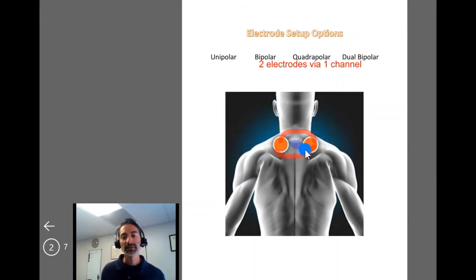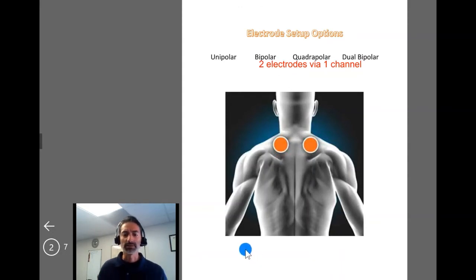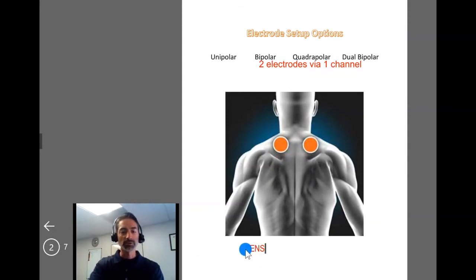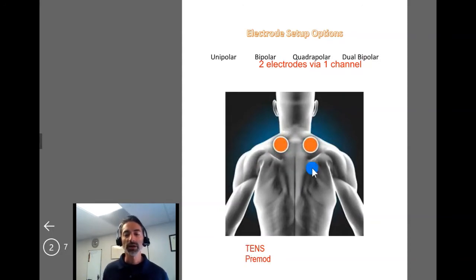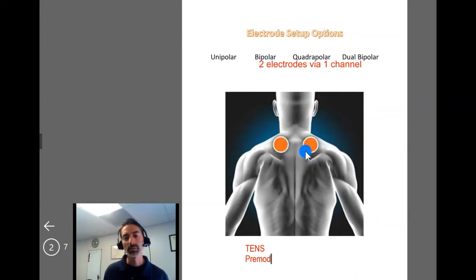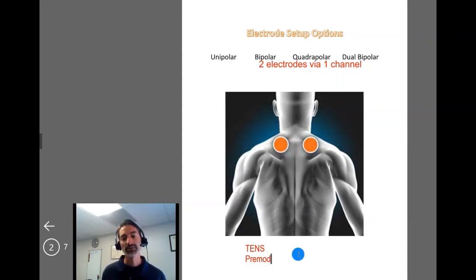A bipolar setup is typically associated with currents such as traditional TENS — high rate or low rate — and you could definitely do premodulated current with this setup as well. Traditionally, when talking about a bipolar setup, we're dealing with a small area that does well with an alternating current such as TENS or premod.